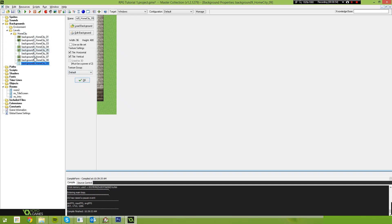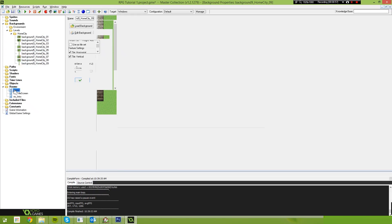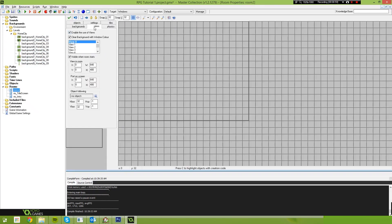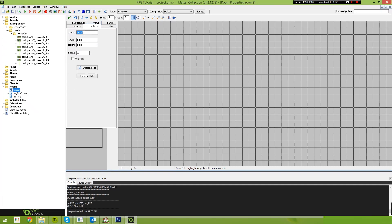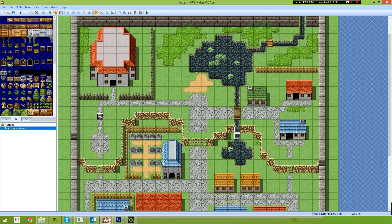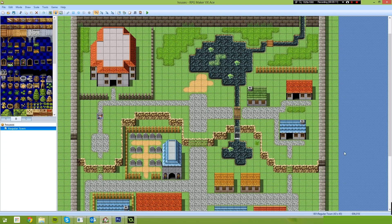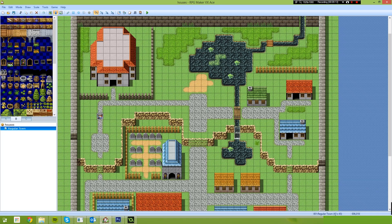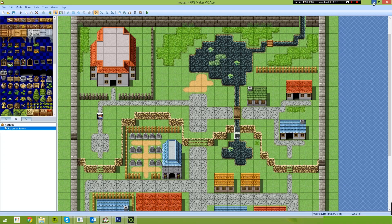Okay, once that's done, we don't need to do anything else. We can come back to our new room in Game Maker. We're gonna call this RM Home City. Now we need to find out the dimensions of that map that we just took. So if we go back to RPG Maker, you'll see that the regular town in the bottom right-hand corner, it says regular town, is 43 by 45 tiles.